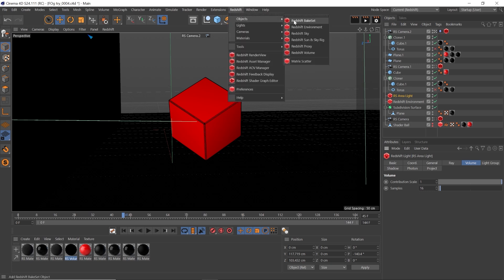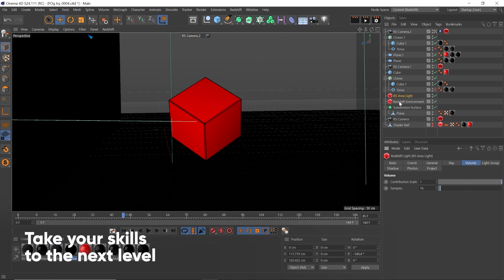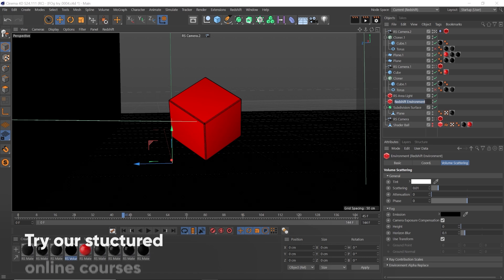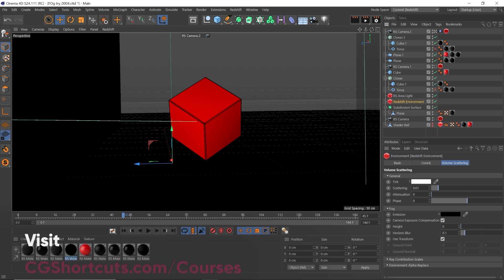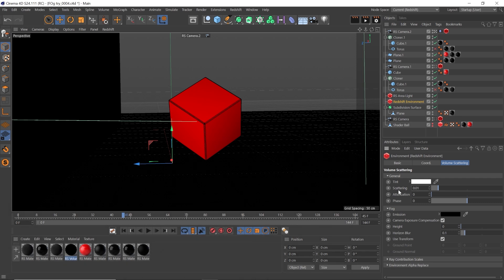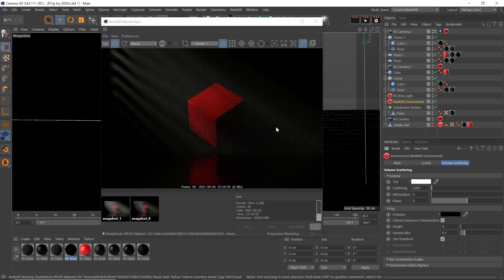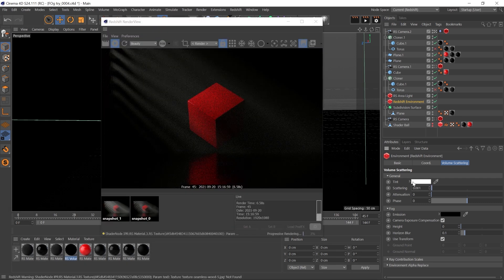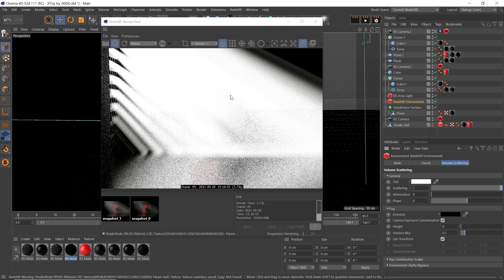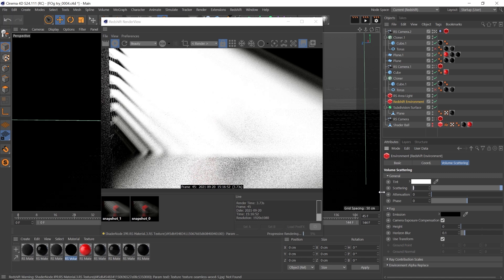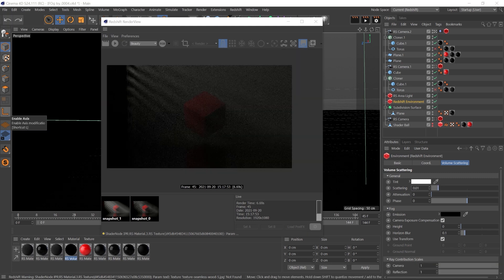Now let's create a Redshift object, Redshift environment. Instead of that, we want to adjust our scattering. This is going to affect how thick or thin looking our fog is. Lower values mean thinner, lighter fog, while higher values mean thicker, denser fog. Let's set it to 0.01.